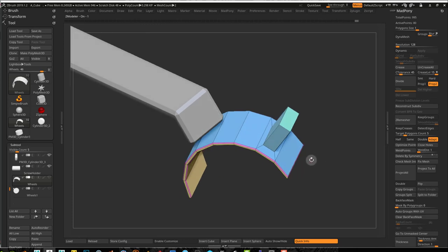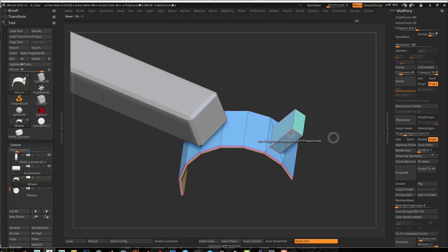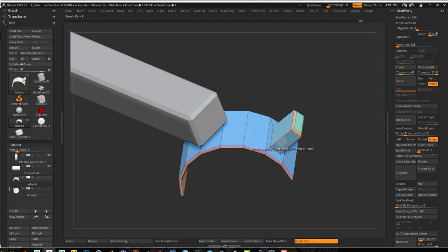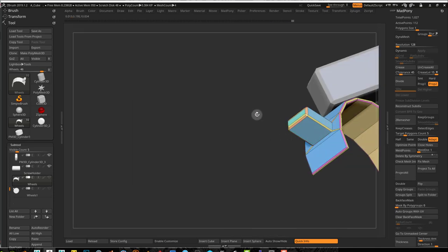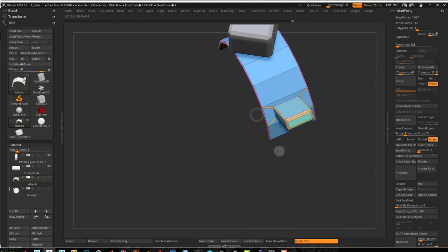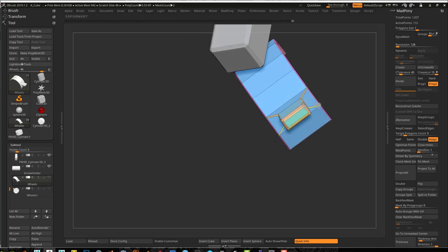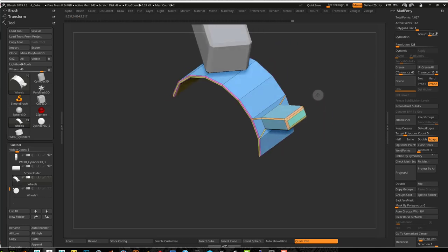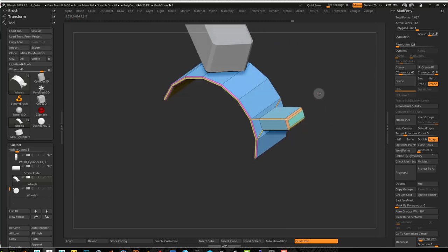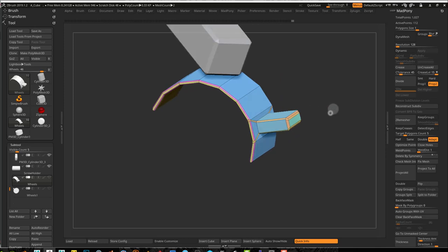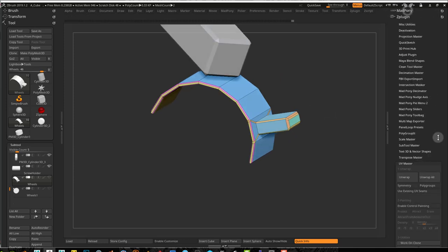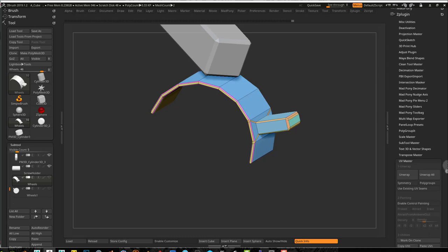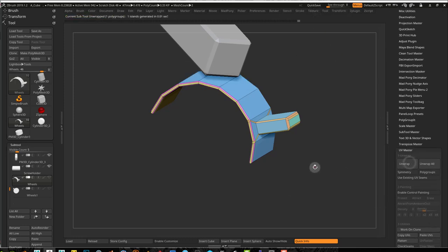I just want to bevel this, so I'm just going to go into bevel and create some beveling here. So that's in there. I'm going to leave it at that. I've got to unwrap it again because now we got new edges there. I'll just do a quick save on this and unwrap this shape.